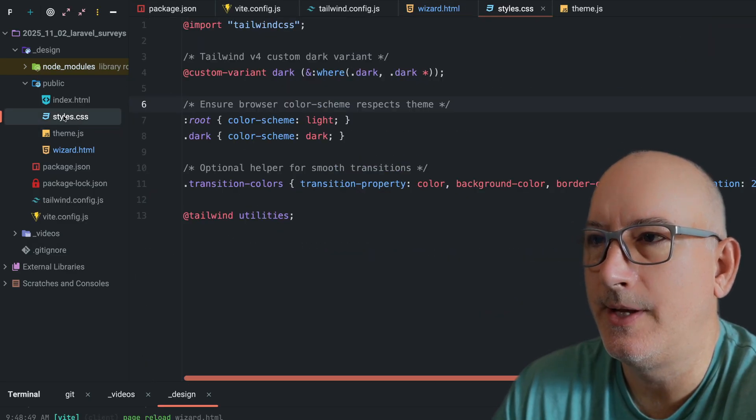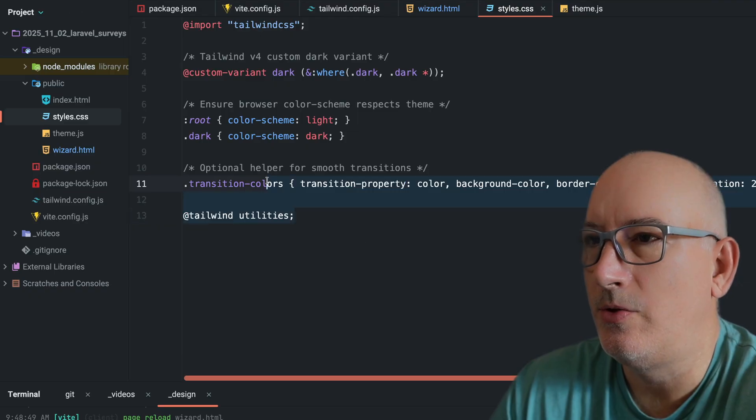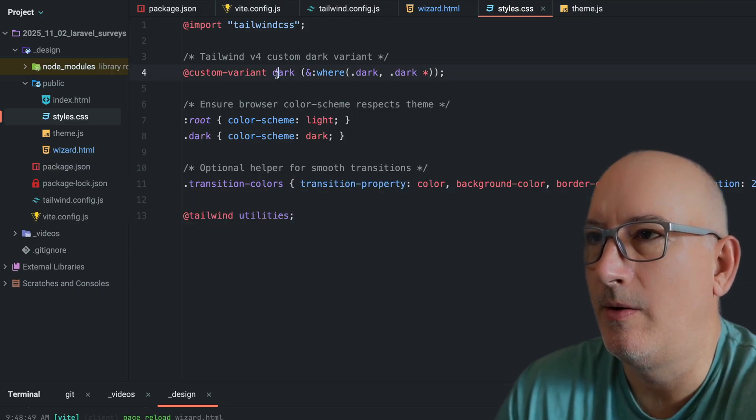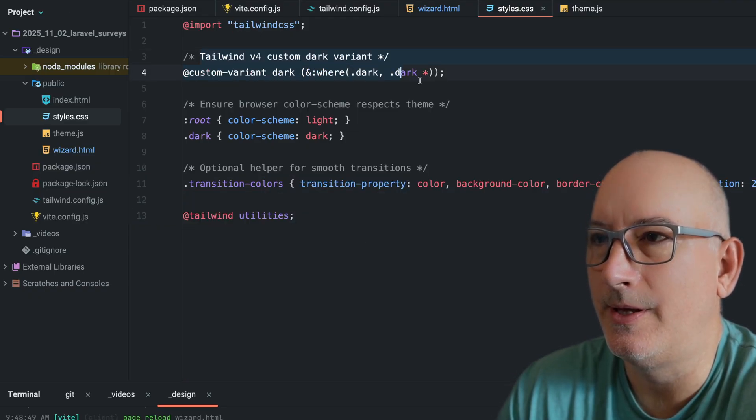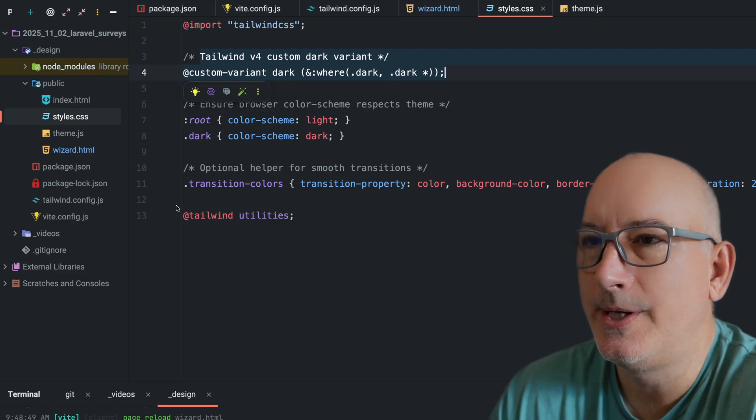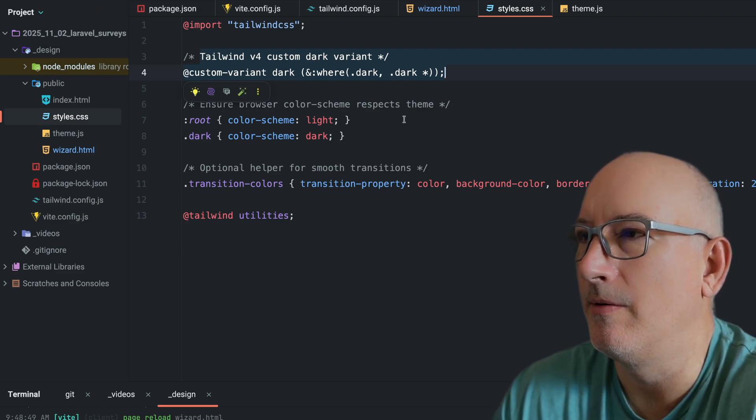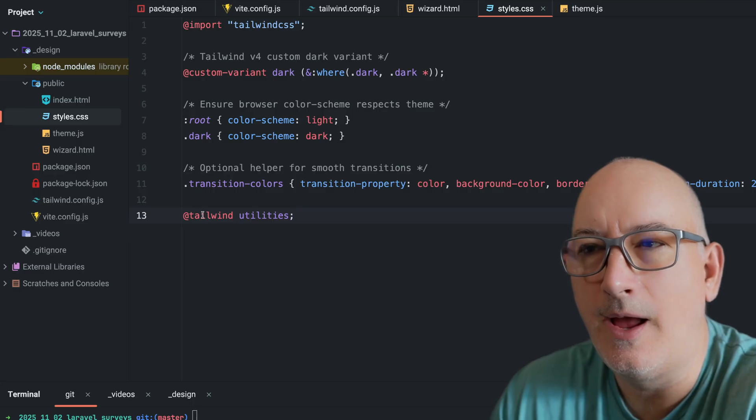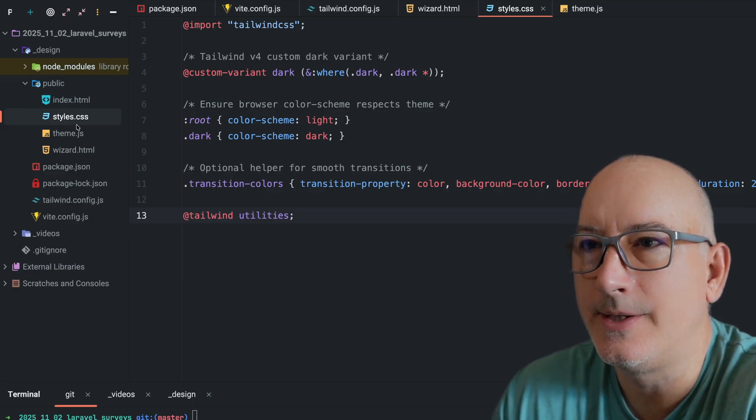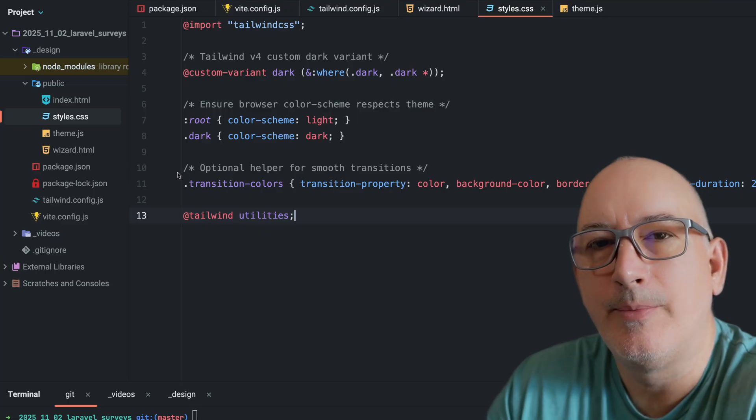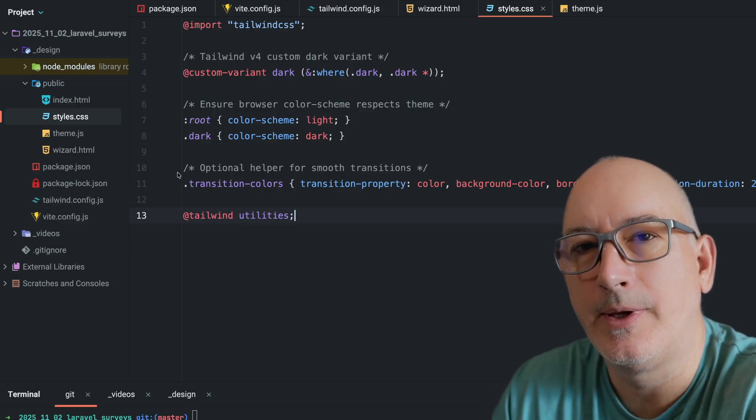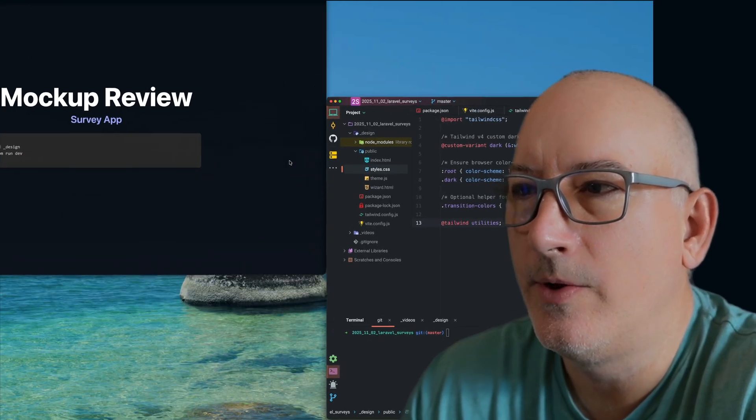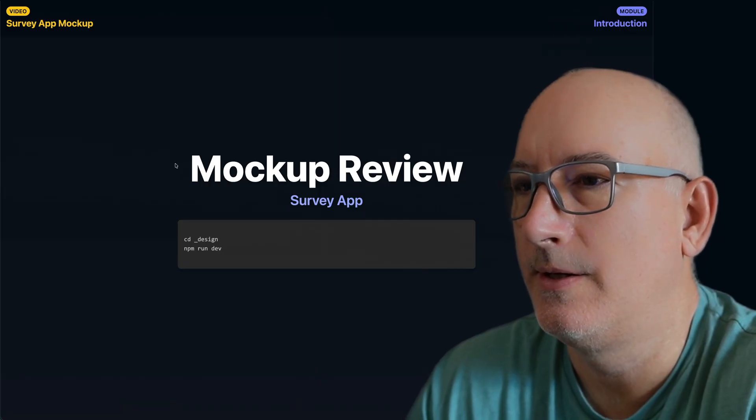And if we take a look at the styles.css, there's not too much different here. It's pretty standard Tailwind. We are enabling the dark theme up at the very top. But this is definitely enough to get us started here. All right. So we've looked at the static design. These are all static HTML pages and CSS. And our job now is to port that over and make a Laravel application from this.